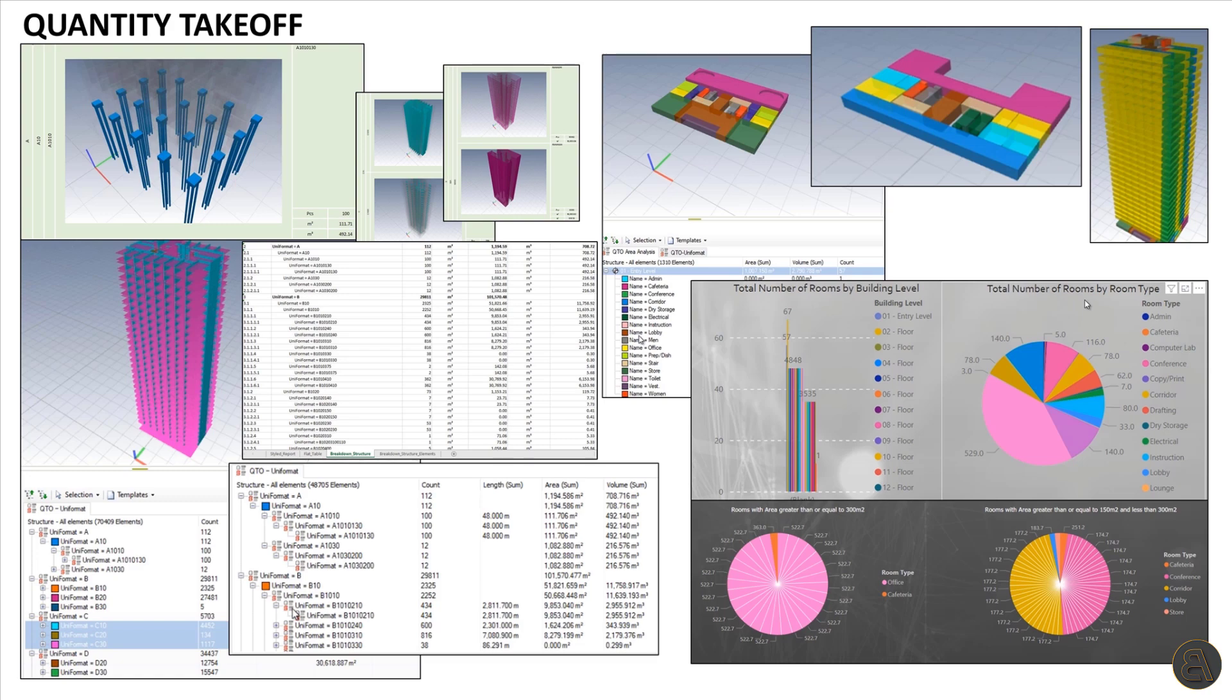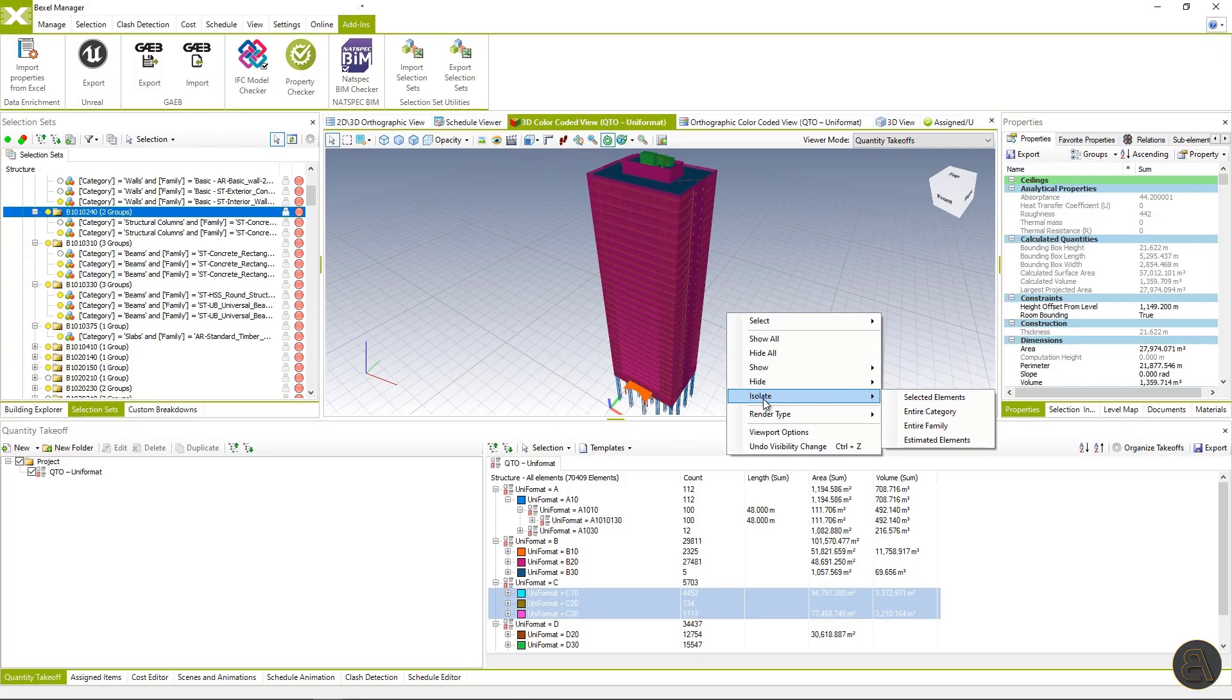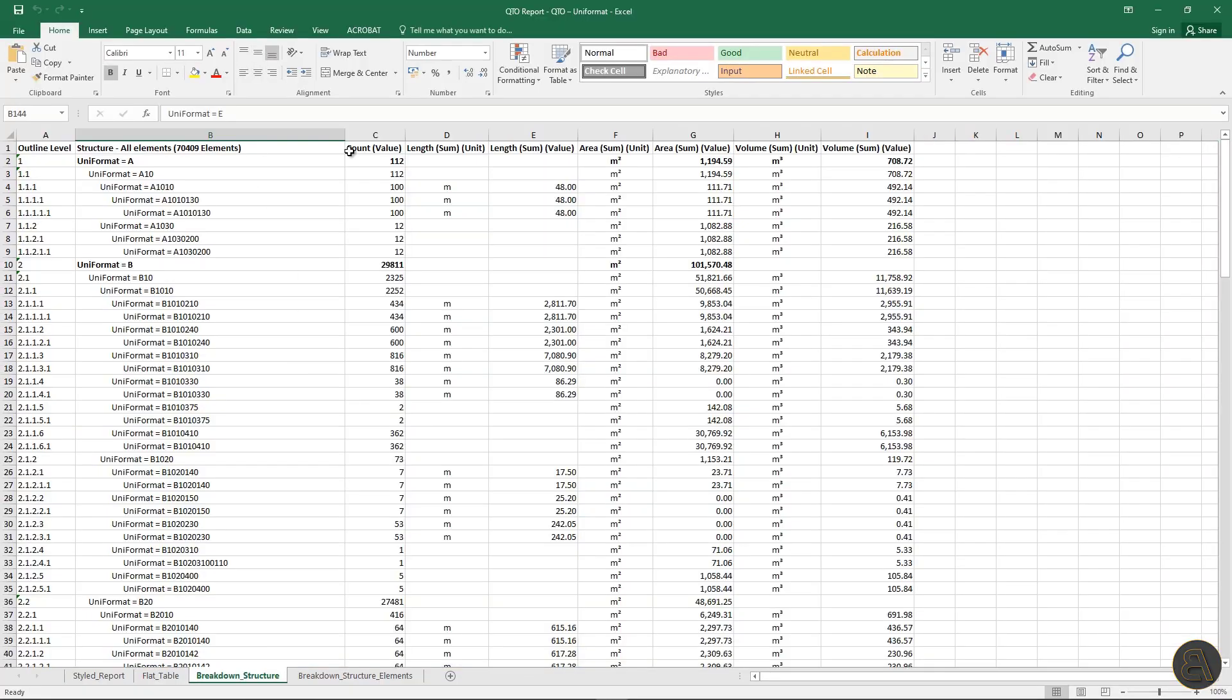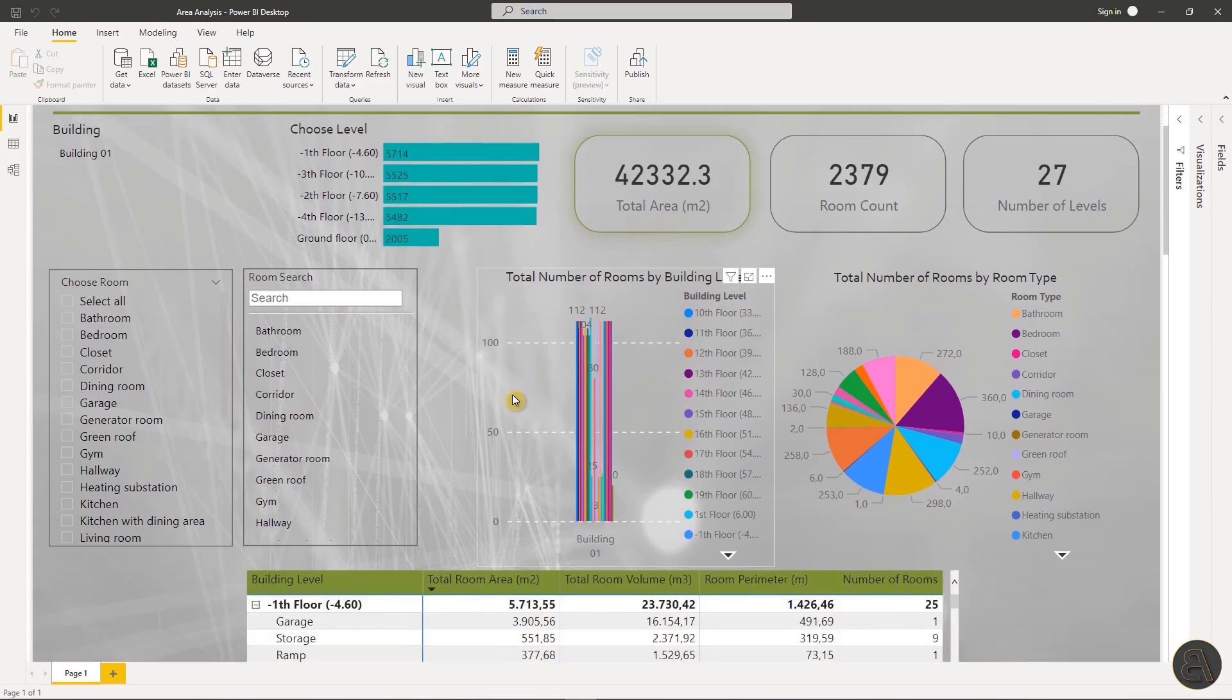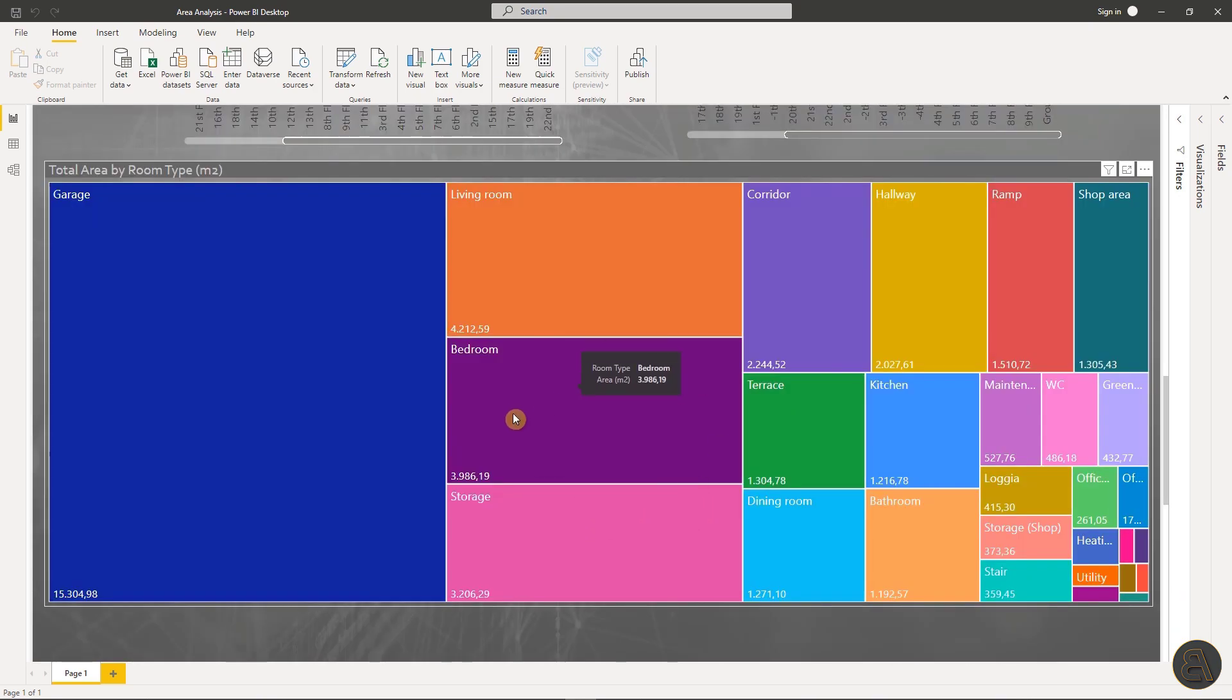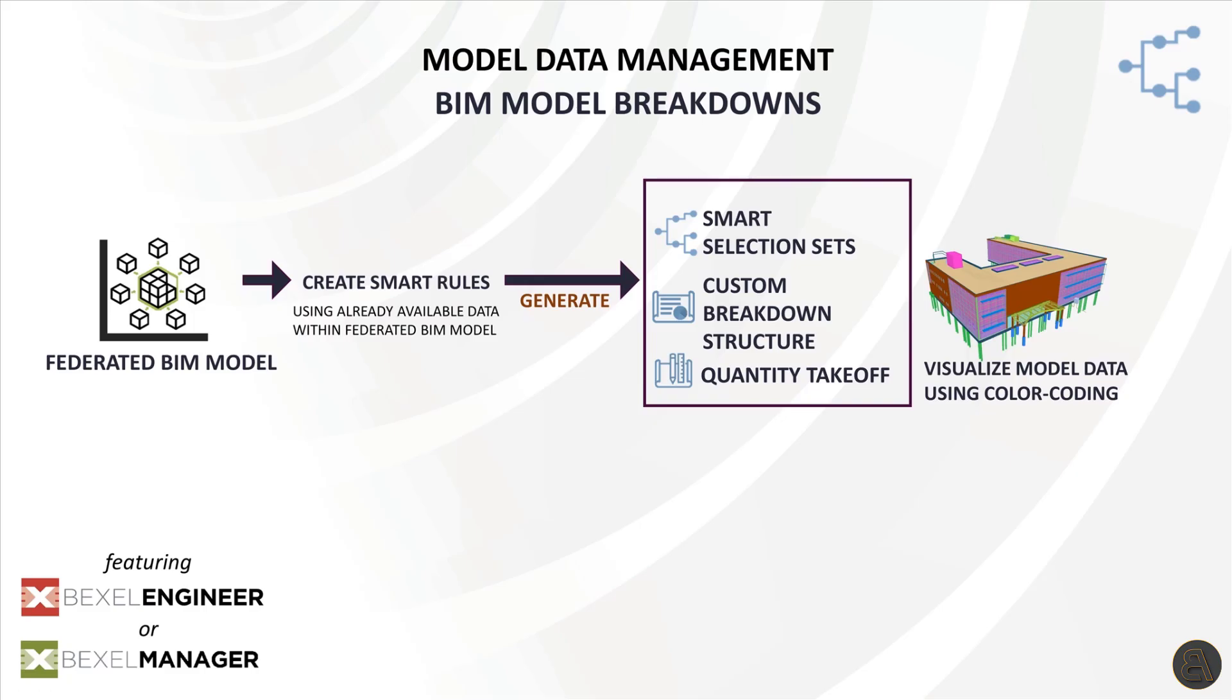In today's video, I will teach you how to create QTO from scratch. Then we'll use some of the creation templates available on the Bexel user area where we will speed up the workflow even more with template usage and generate various reports. We will also automatically enrich the BIM model with some properties that are missing. Finally, we will create an advanced interactive area analysis report based on room area parameters. So let's begin.